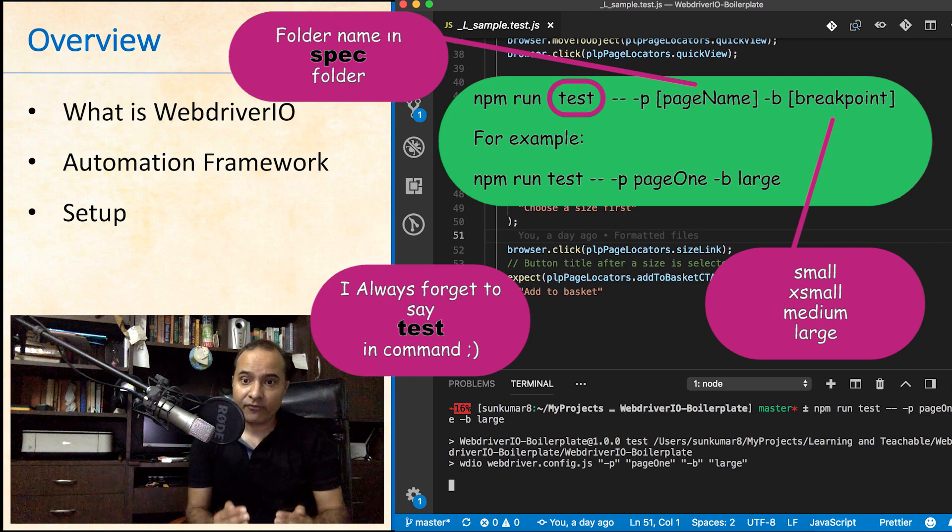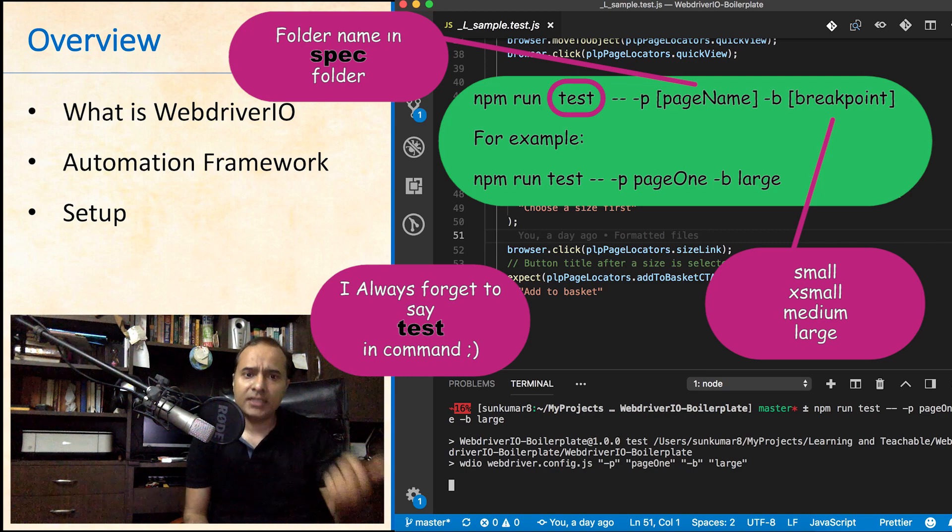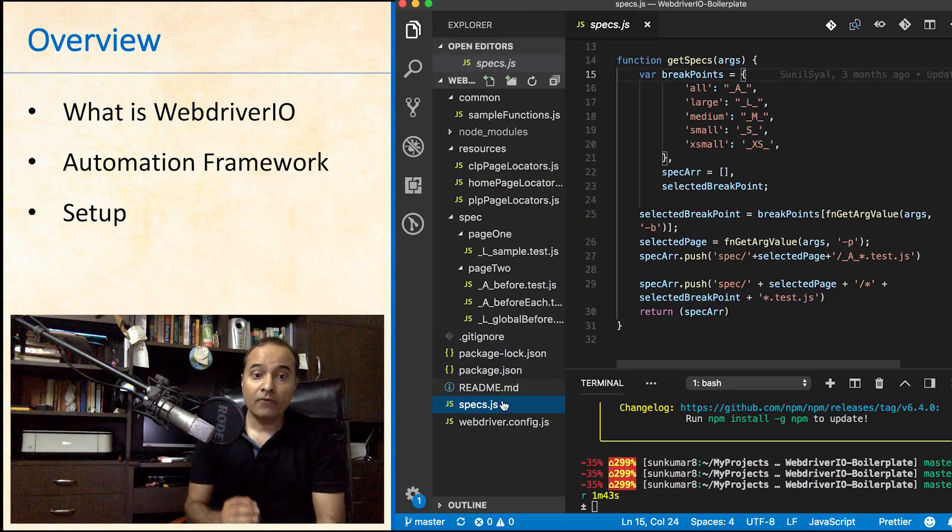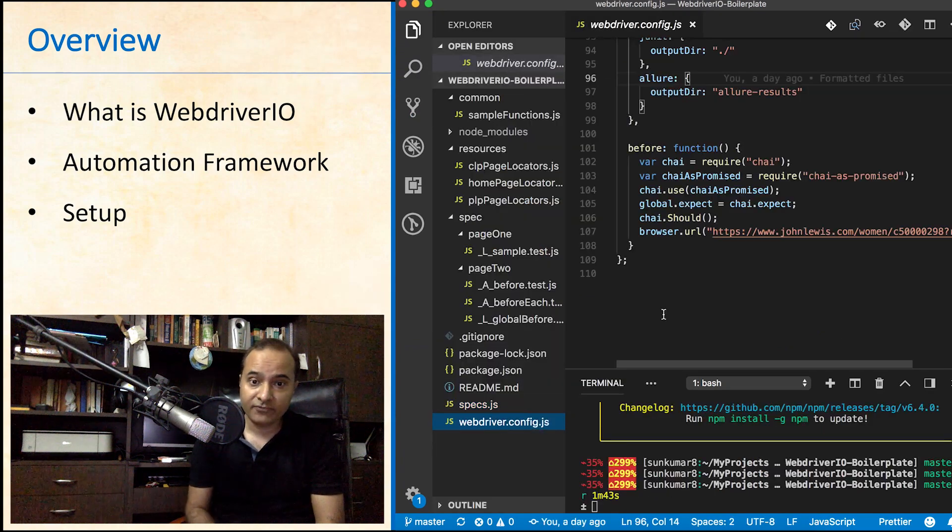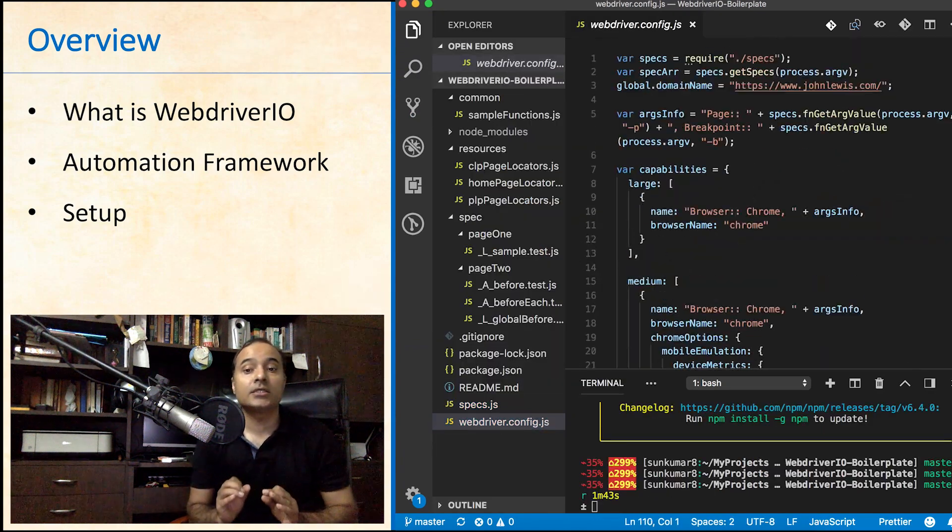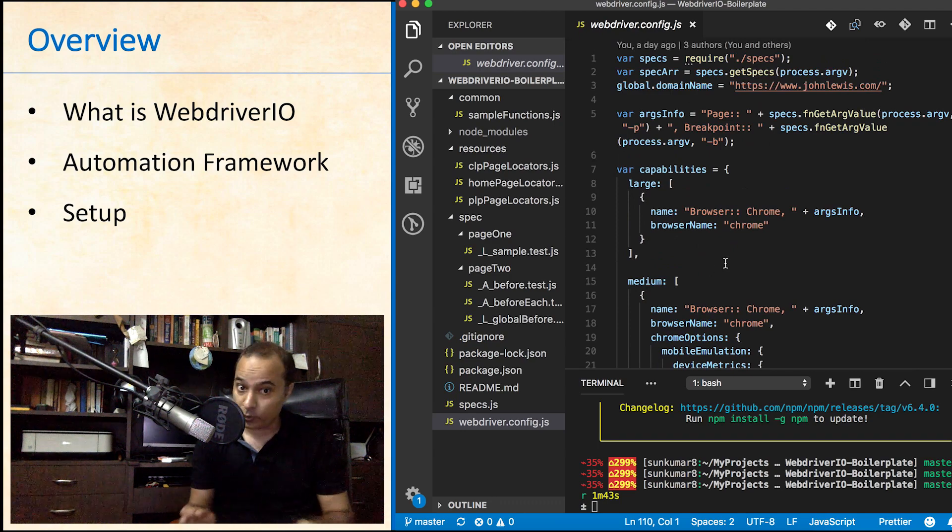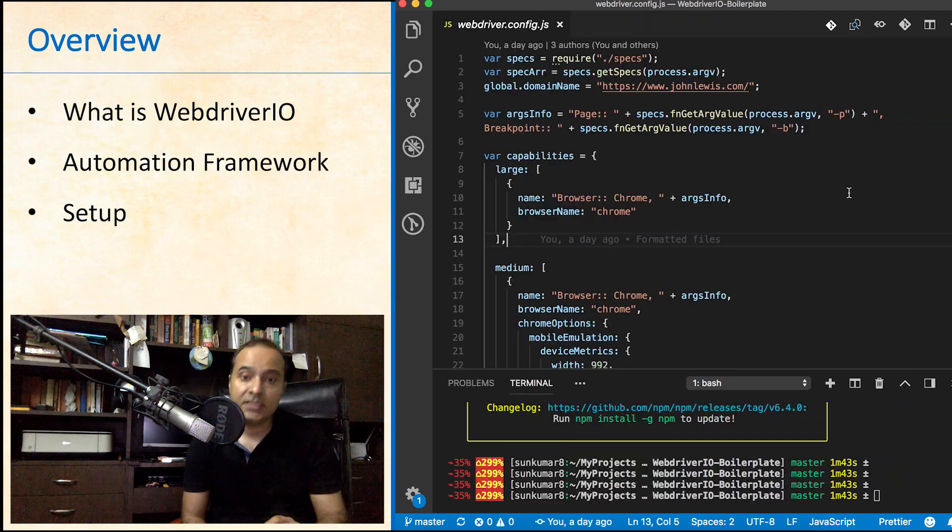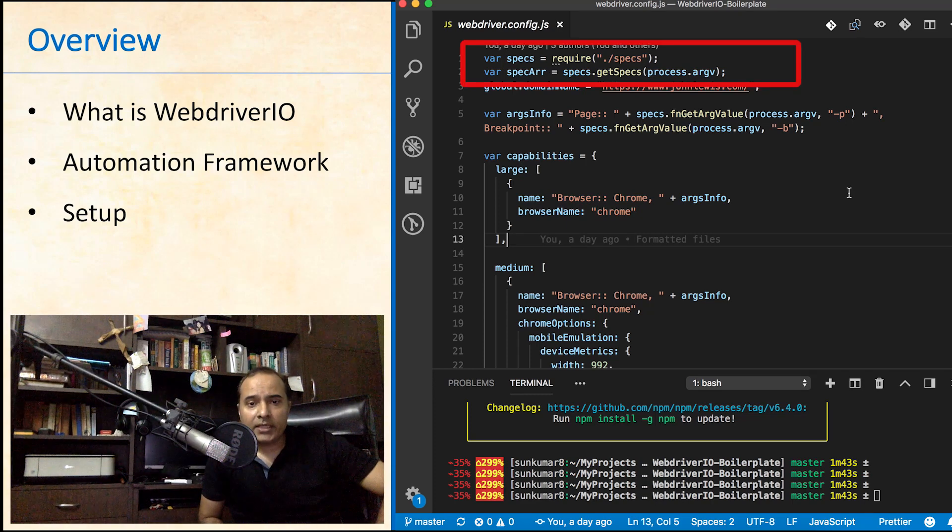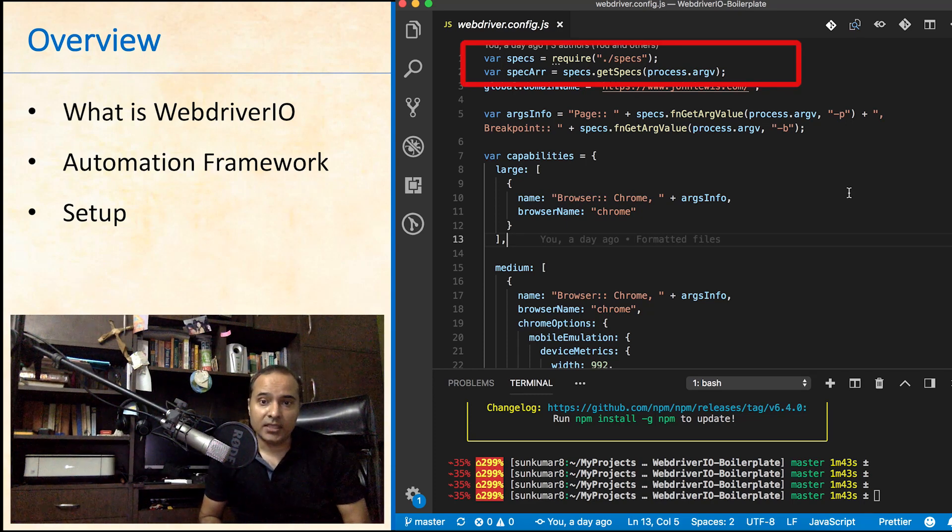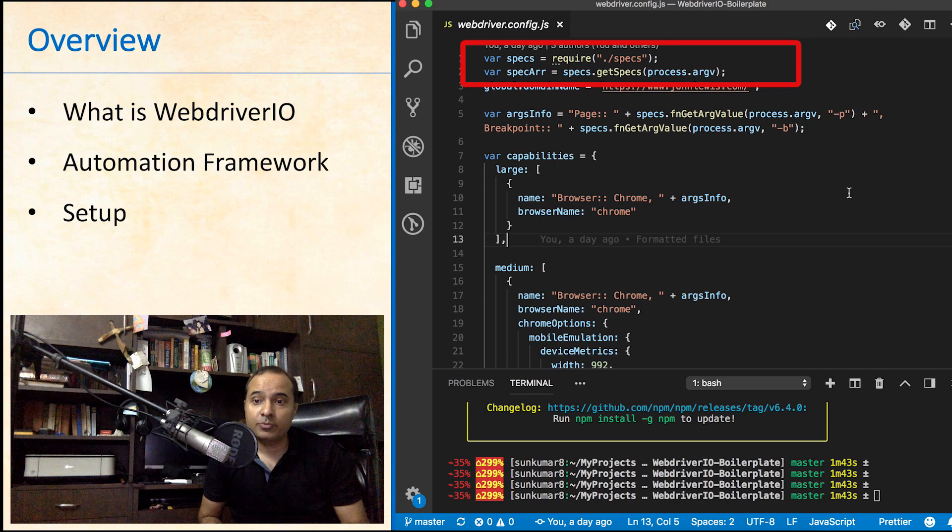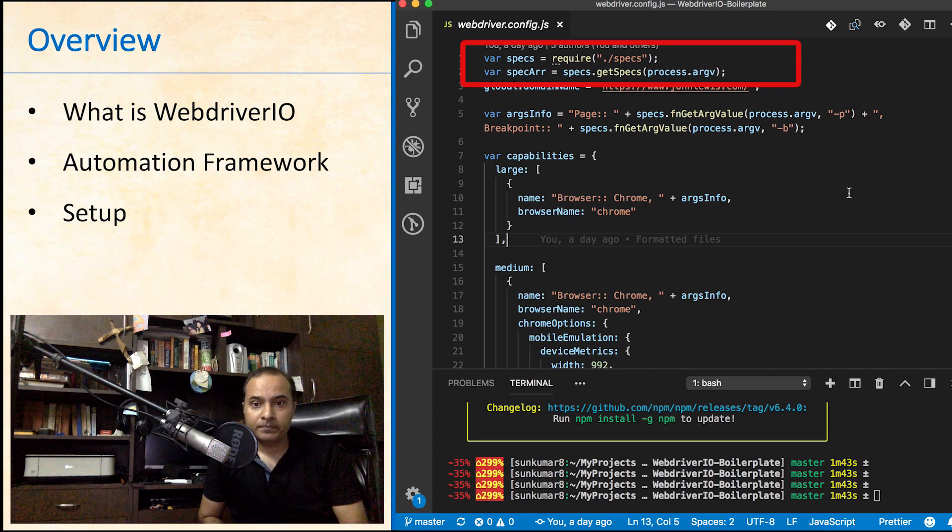The options are defined in the configuration file. Let's have a look at this file. Webdriver.config.js file contains all the necessary configuration required for your project. Let's quickly touch all these statements. The first two lines are to include test files that need to be executed as per parameter passed in the command that we discussed earlier.